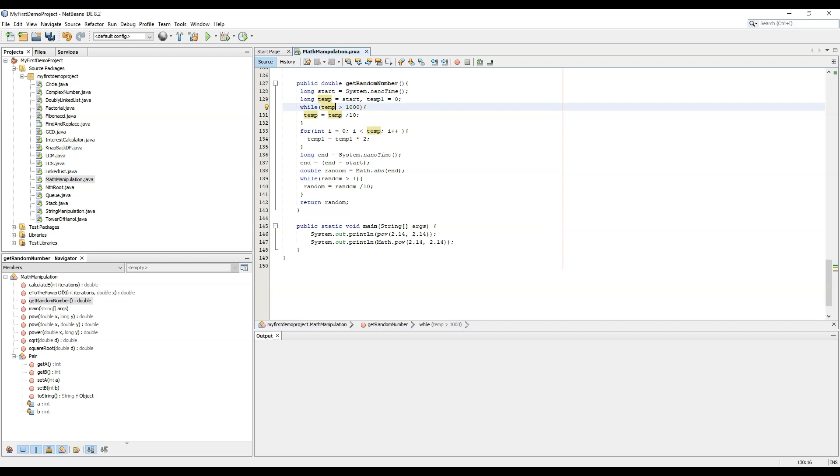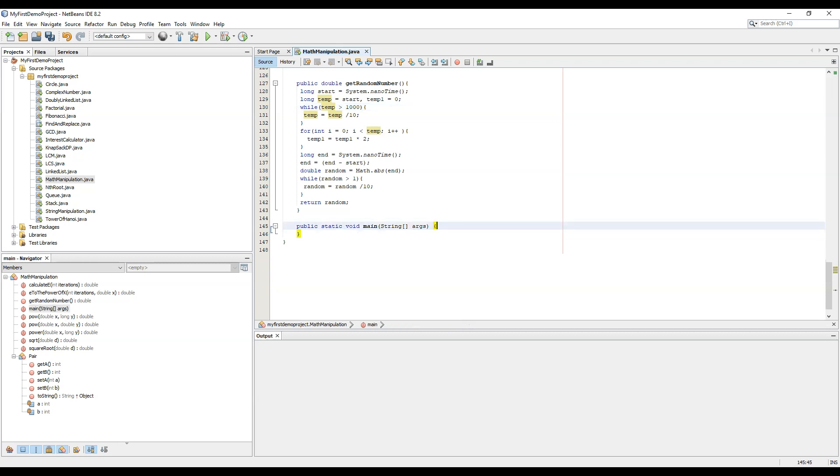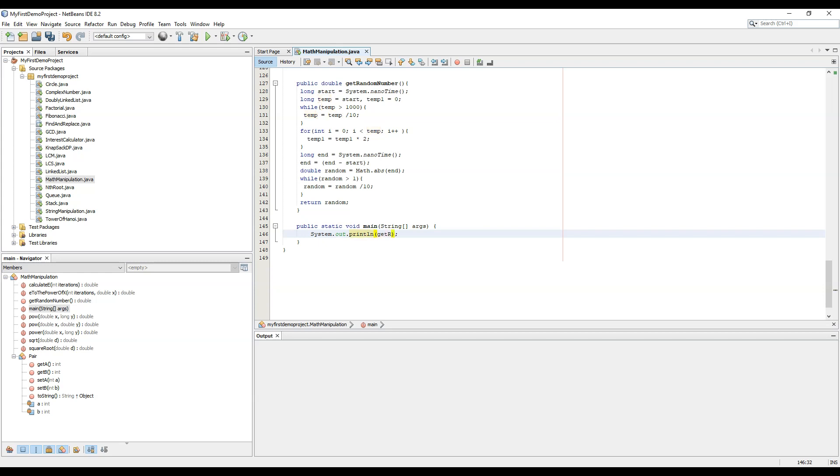Now let's test this. System.out.println getRandomNumber. Now we need to make this function static for that.